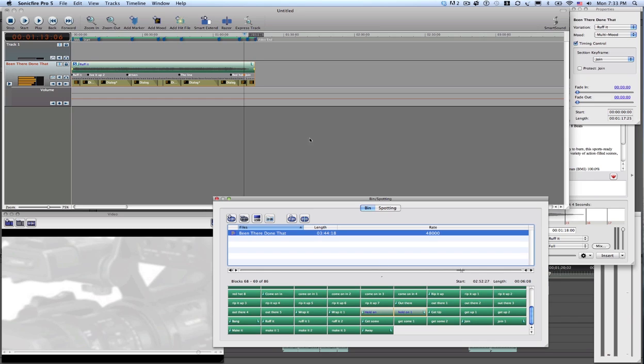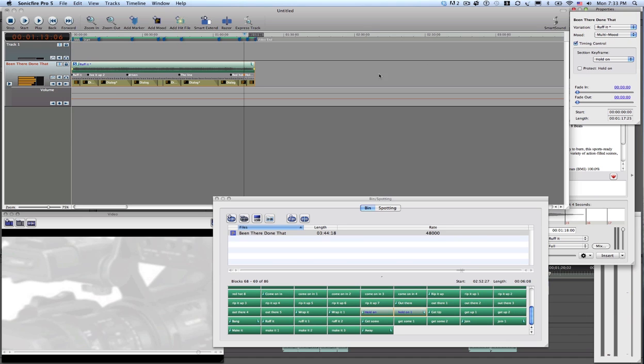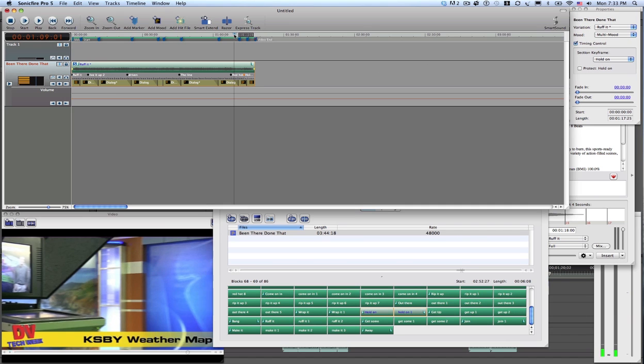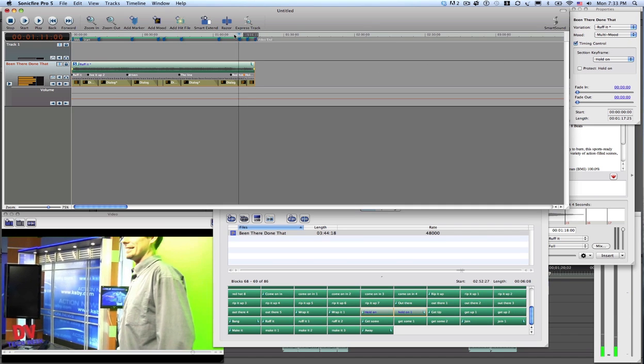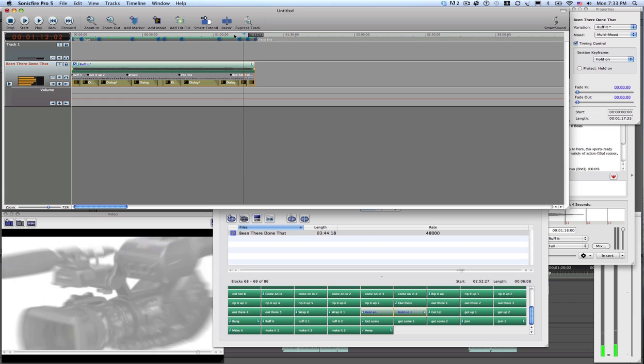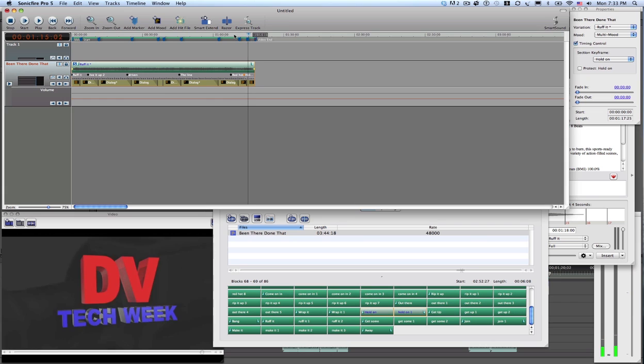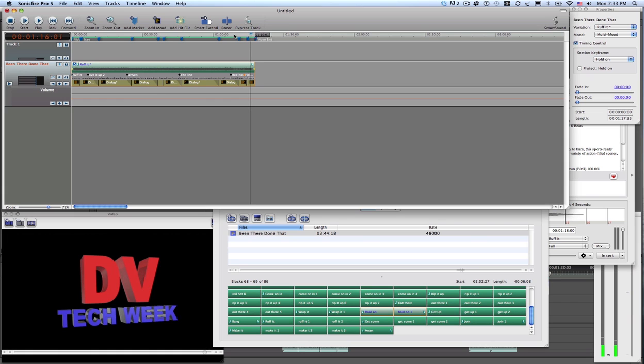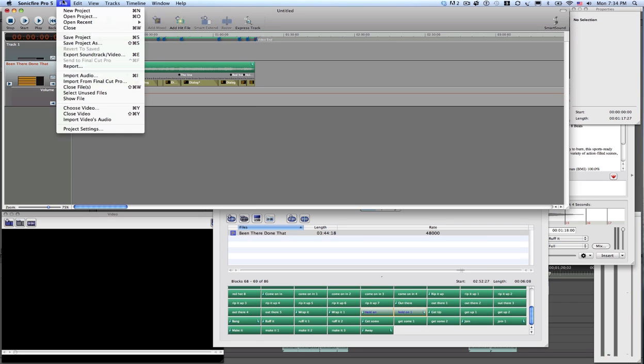That's got a little more ring to it. That's called Hold On. So I'll select that. All this and more on the next DV Tech Week. Great. Export. Soundtrack video.